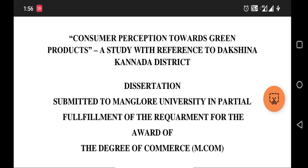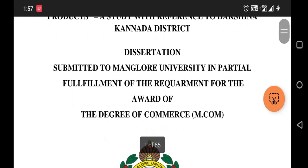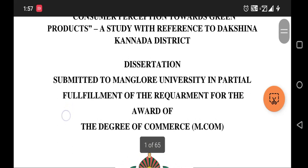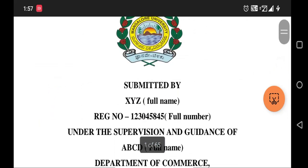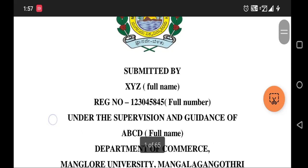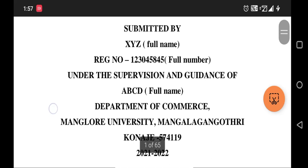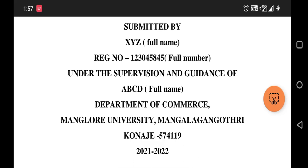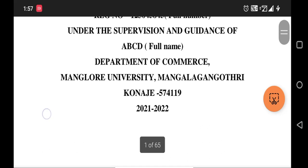The dissertation is the project report in partial fulfillment of the requirement for the award of the degree of Master of Commerce. Note there is a small spelling mistake in 'requirement.' The student's full name and register number should appear on the title page, along with the name of the project guide, the department of commerce, Mangalore University, the institution's name and address, and the year — which should be 2022-23.